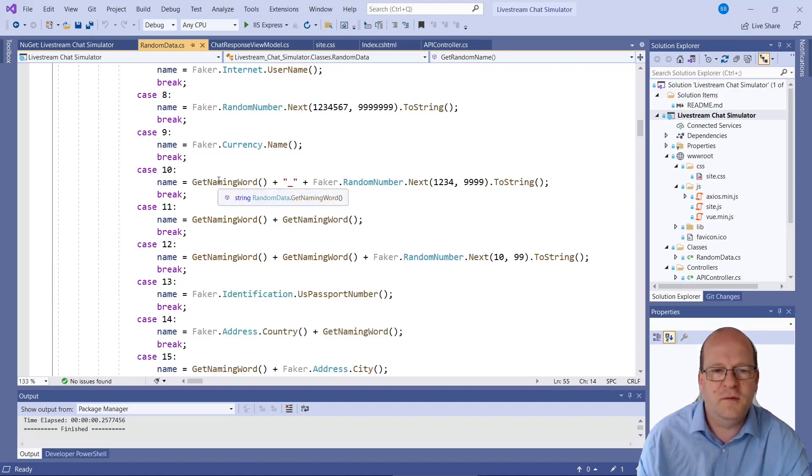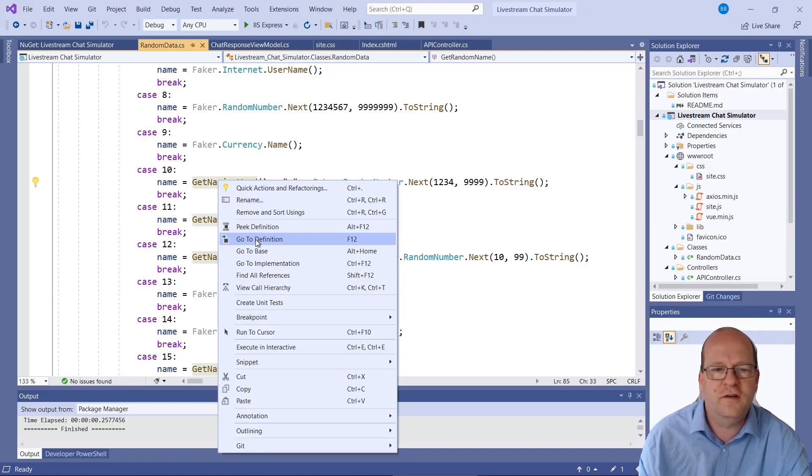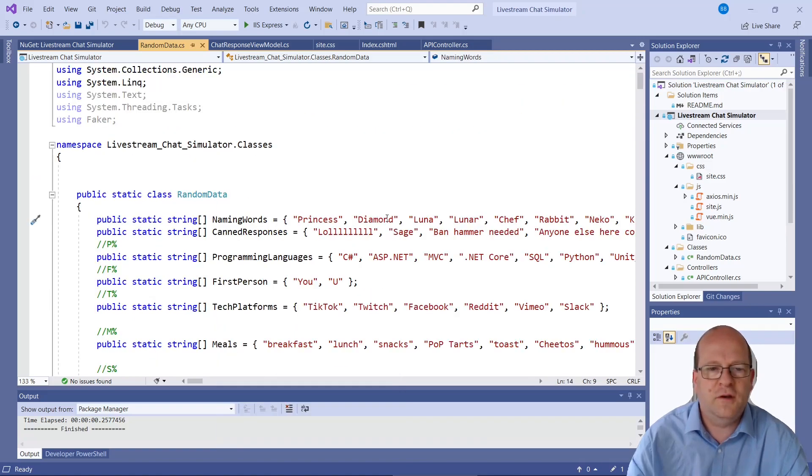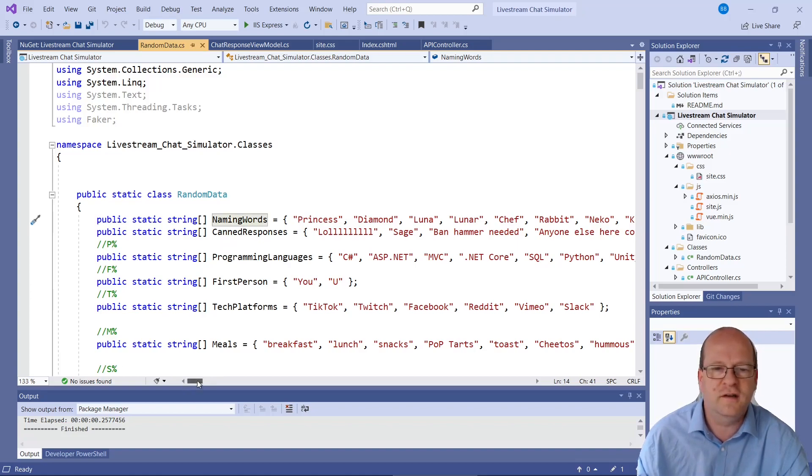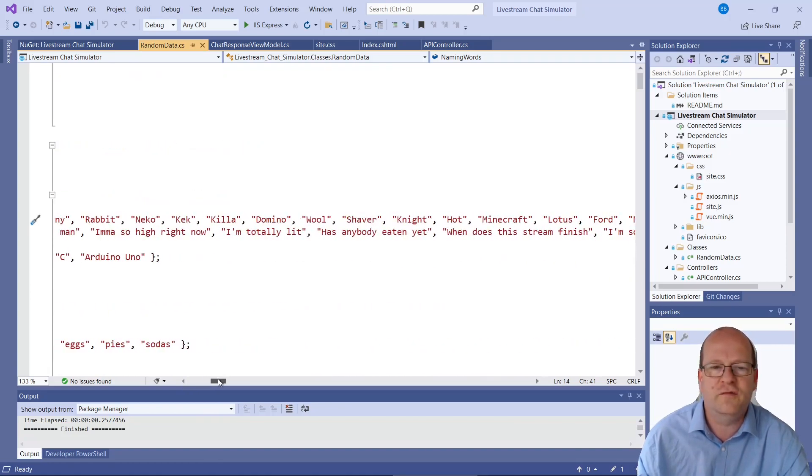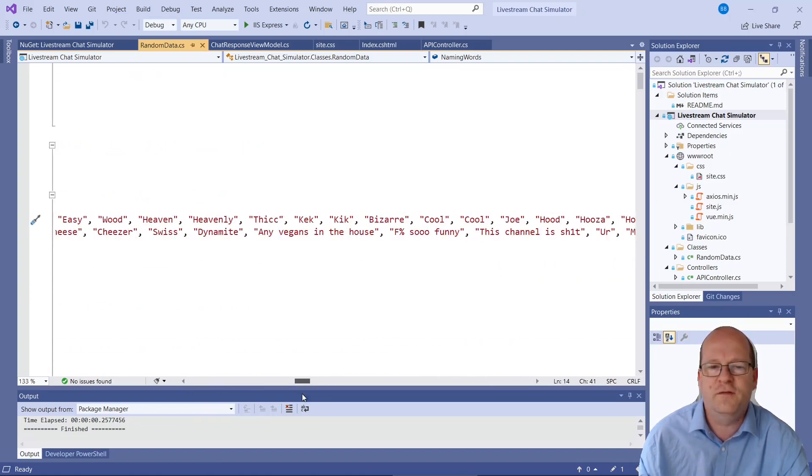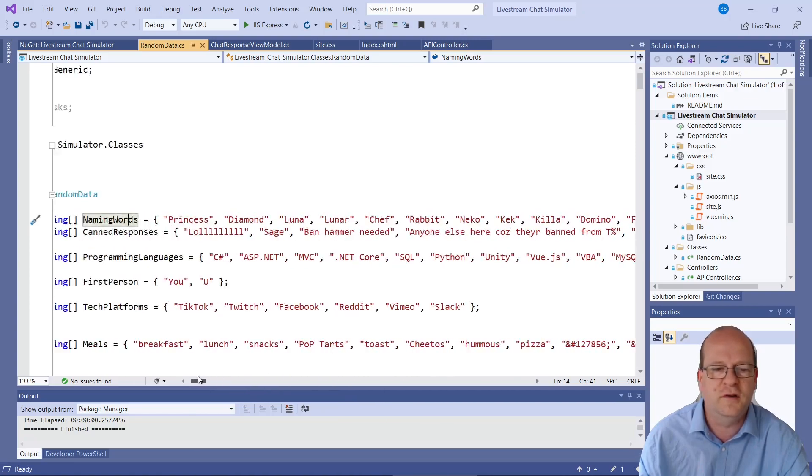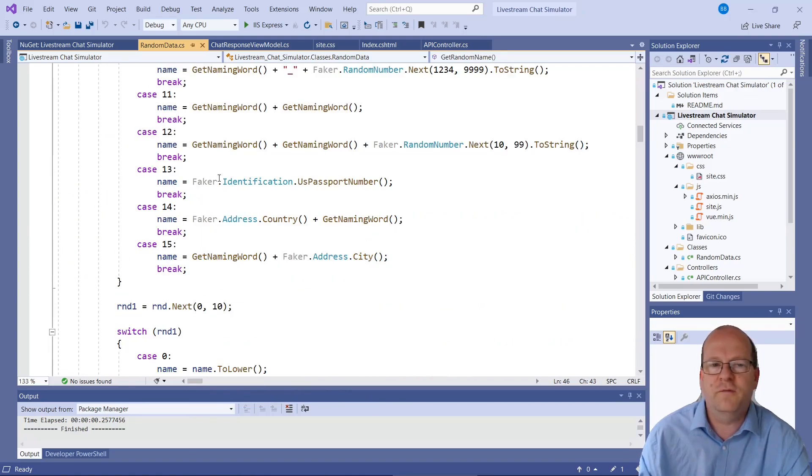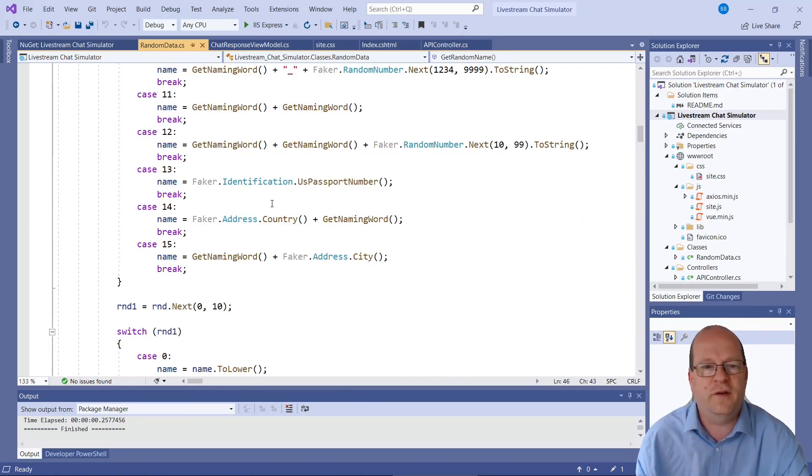I've also found that the currency names can be quite good usernames. So it returns some of those. And what's get naming word? I've also done this one. Okay, so naming words. I've put in a few words that occasionally I think they should return them. Feel free to change this one.